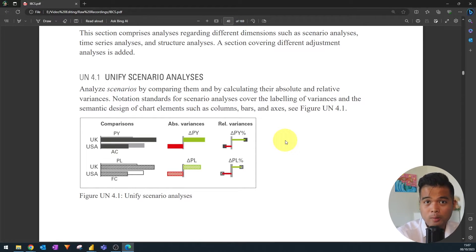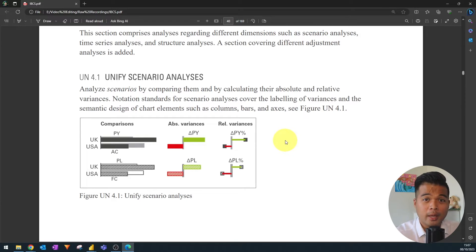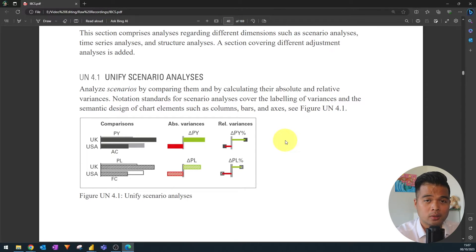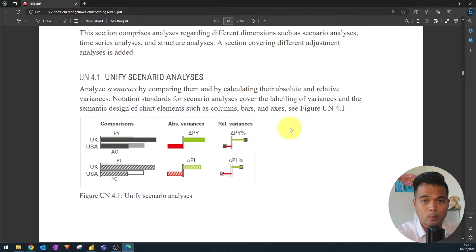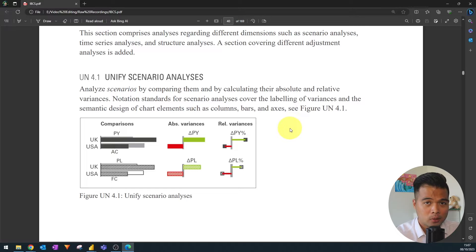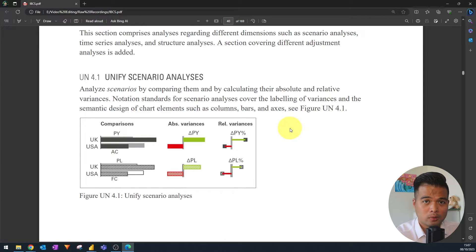However using Zebra BI visuals is a paid route which might not fit your requirements. So today I'm going to show you this solution that Andre has cooked up which lets you use SVG visuals within your tables to visualize this in Power BI.